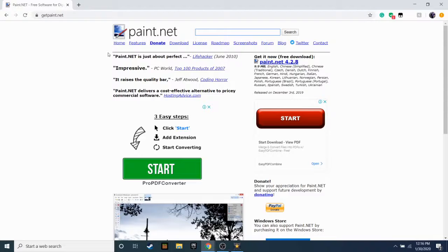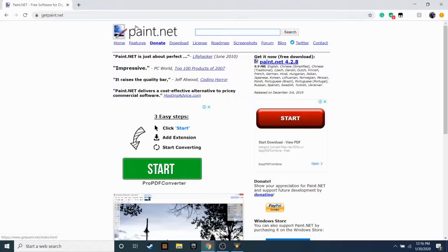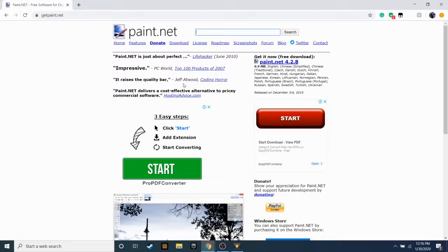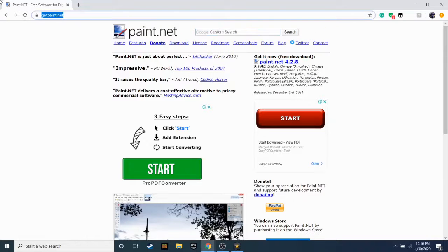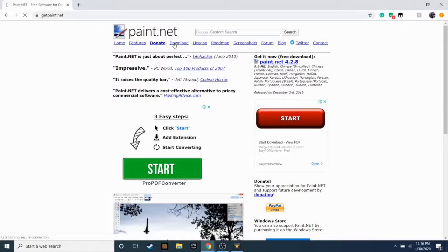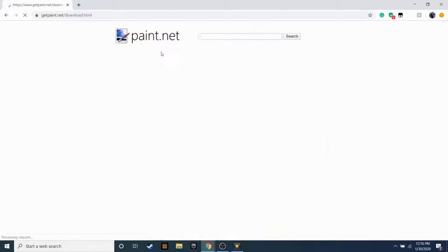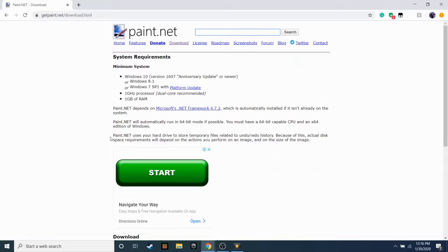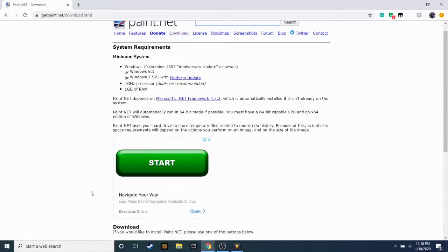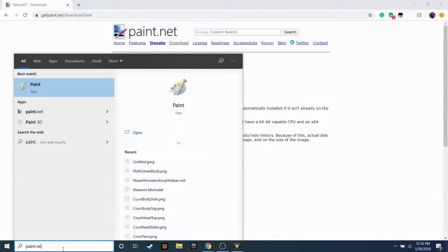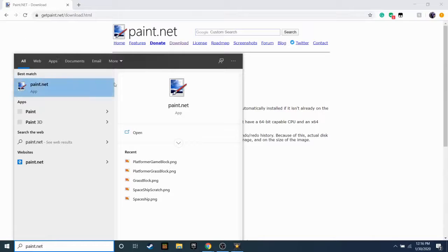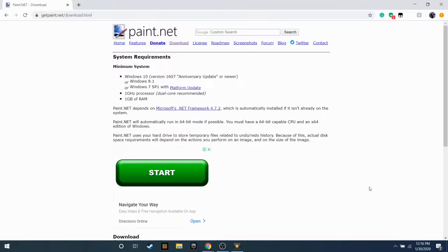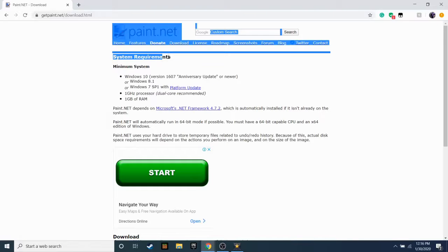All right guys, in number one we have Paint.NET. Don't go ahead and search up Paint.NET because it will just show you can buy this for like a hundred dollars. You need to go to getpaint.net. And if you go there you end up on this website, you easily just go to download. Download it very easy and I already have it right here - beautiful, real good. I would recommend 100% getting this.